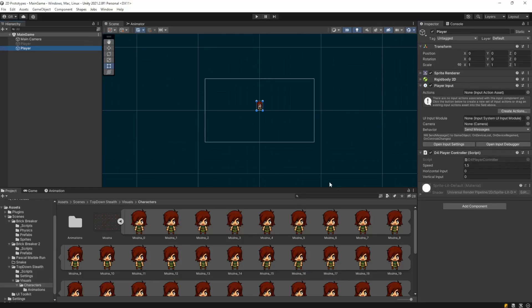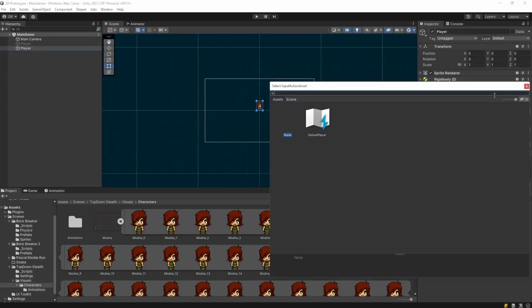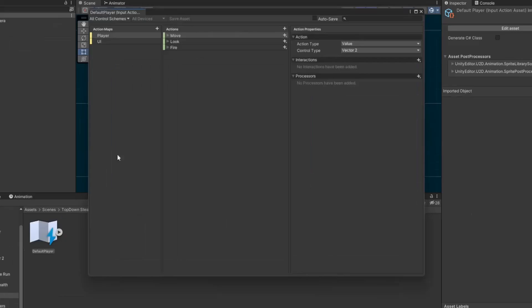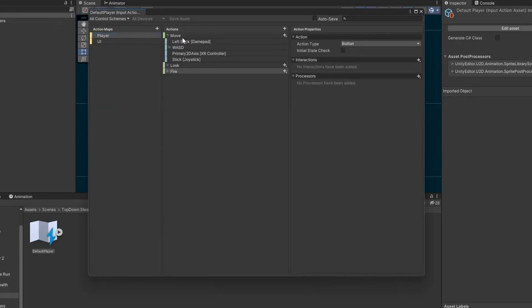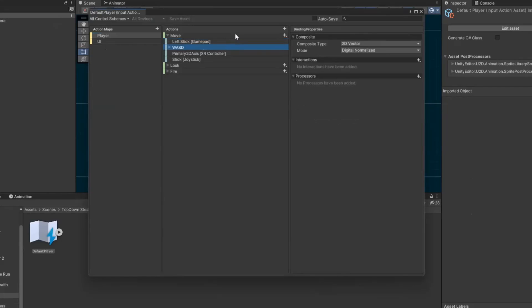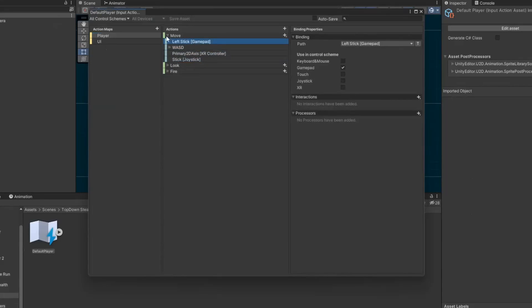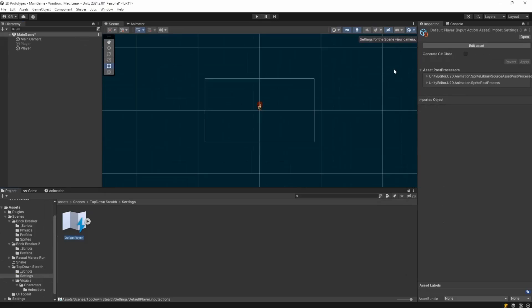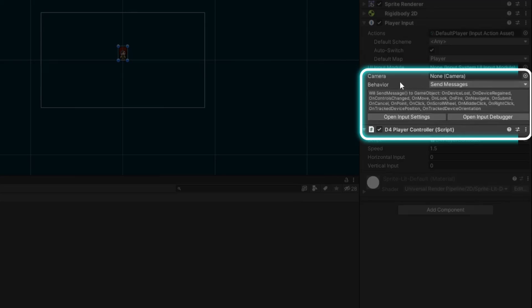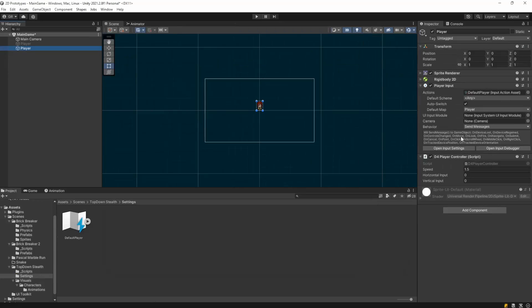And then you're going to have something like this to add to your player, a player input. I usually click on create actions, just so he creates a default set of actions. If I double click on it, you can see that it has two action maps, the player and the UI. And in the player it has move, look and fire. And move has a lot of options: the left stick in the gamepad, the WASG in the keyboard and a lot of others. You can see that the set behavior right now is sending messages to all those methods here. OnMove is the method that we are going to use.